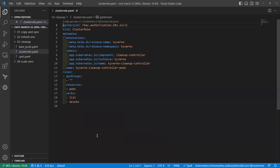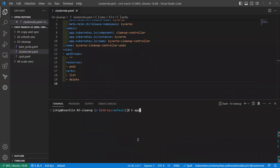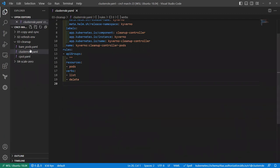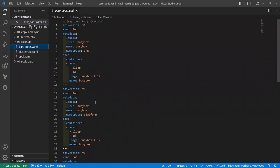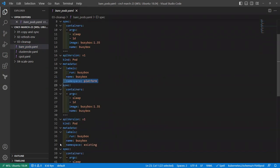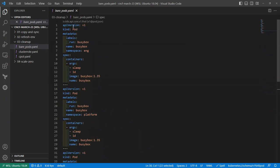We need to grant Kyverno additional privileges — specifically the ability to list and delete pods. Using role aggregation again, we create a simple cluster role with the appropriate labels that aggregates to the base cluster role. Now let's create some bare pods across multiple namespaces — 'ing', 'platform', and 'existing' — simulating troubleshooting pods using busybox that are just sleeping and not owned by any deployment.